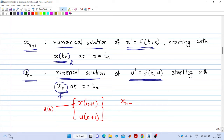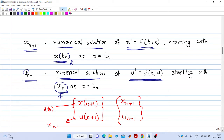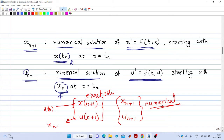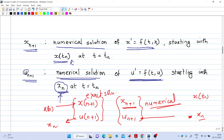And u_{n+1} is the numerical solution of the same IVP using a dummy variable u to avoid confusion, but starting with a different initial condition: xₙ, the numerically computed value at t = tₙ. So we have four terms: x(tₙ₊₁) and u(tₙ₊₁) are exact solutions, while x_{n+1} and u_{n+1} are numerical solutions — each pair using a different initial condition.